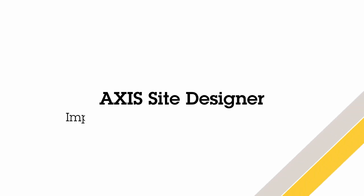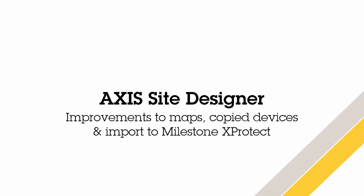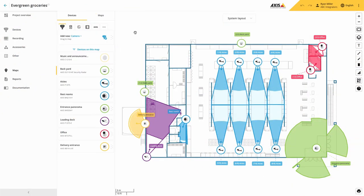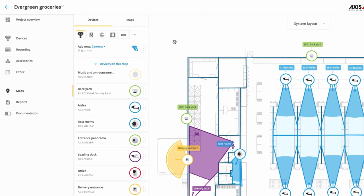Hello, this is Matthew Mead and this is a review of some of the new features recently added to Axis Site Designer. Let's take a look.